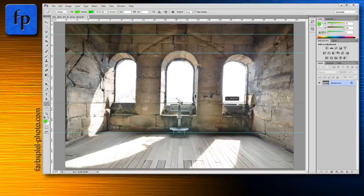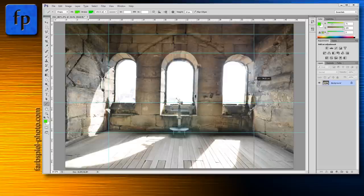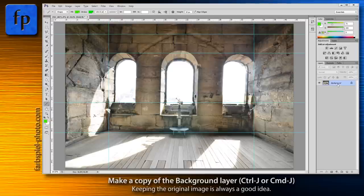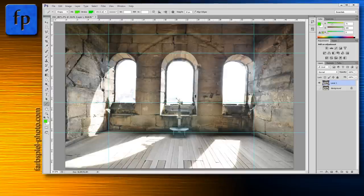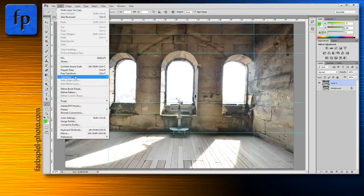Create a few guides along the lines in the image that we want to straighten. It doesn't have to be perfect at this point because the crooked image has no straight lines — we'll use these guides later to verify whether the distortion correction is working. The second thing we do is make a copy of the background layer by hitting Ctrl+J (or Cmd+J on Mac) to create a new layer on which we'll apply the distortion.